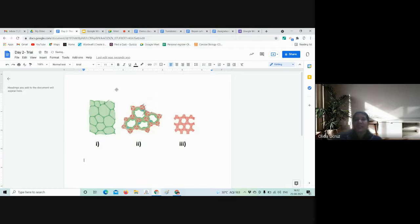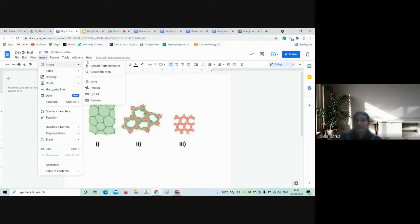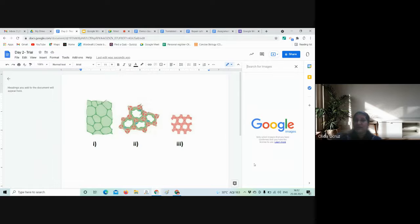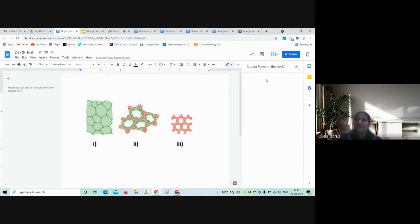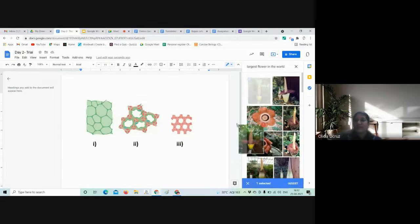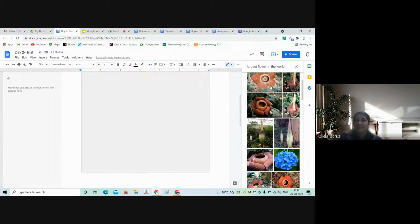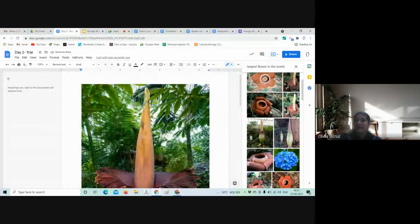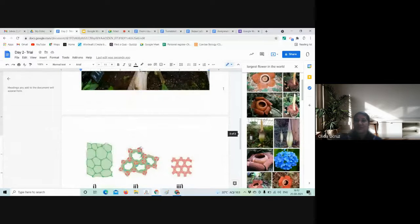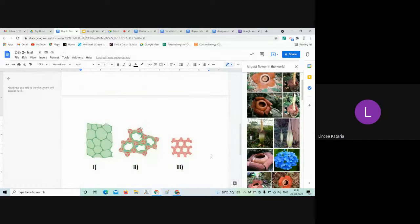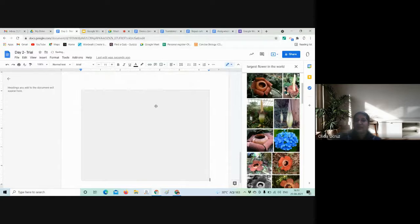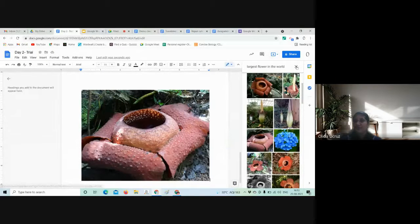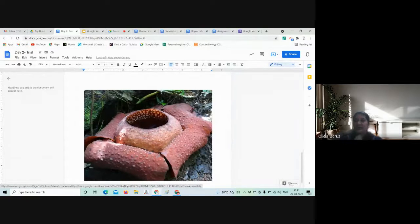The next option in Insert > Image is 'Search the web.' When I click it, a new panel opens on the right. For example, I search 'largest flower in the world,' and I get images. I can select any one of them and drag it onto the document, and it appears there. That is another way to insert an image from the web.